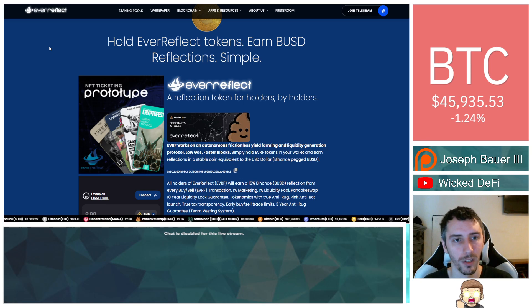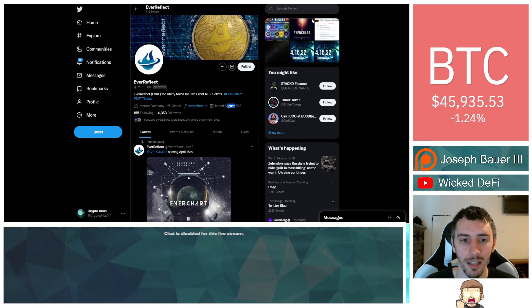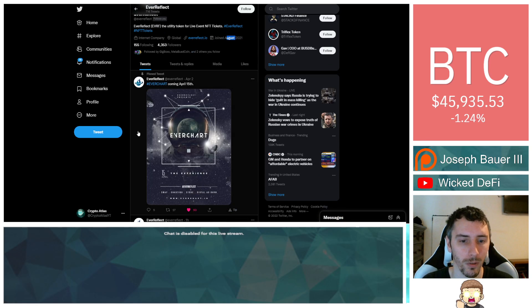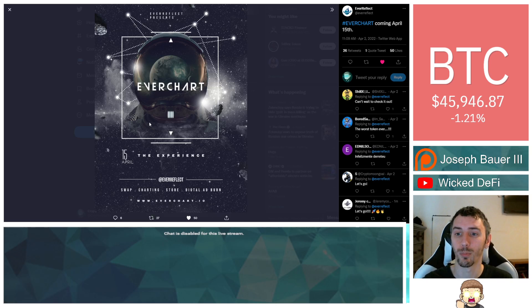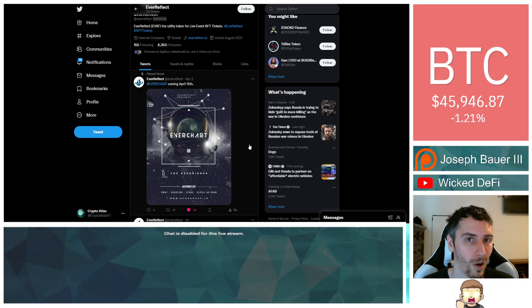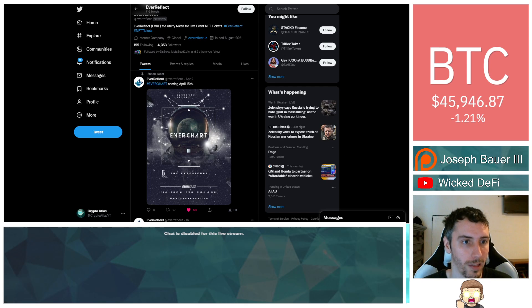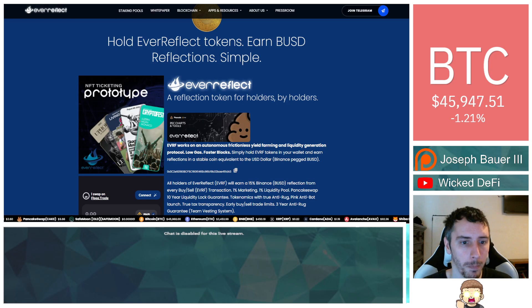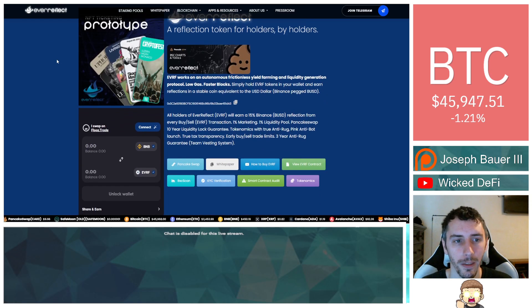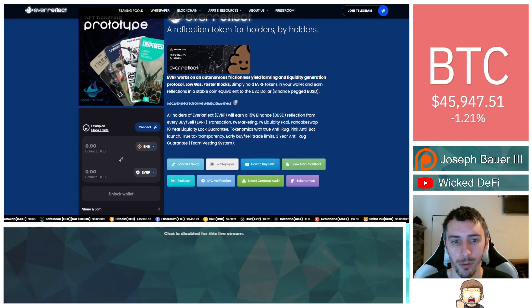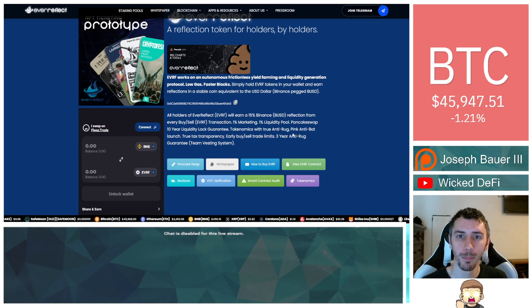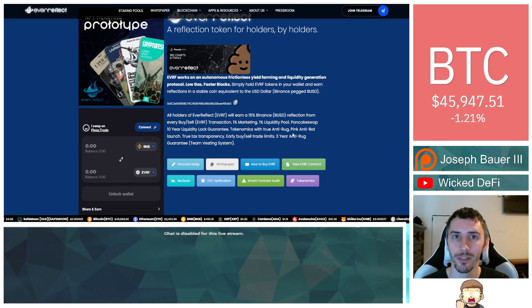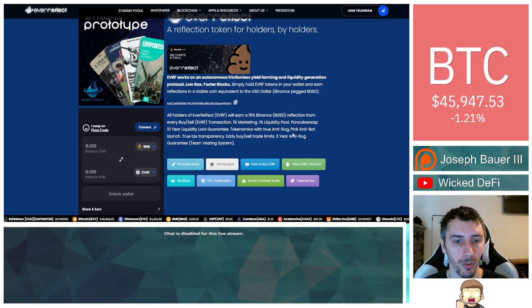They got some cool stuff that's coming up here that they're teasing. So like over on this chart right here coming April 15th, I'll give you guys more information once we have that readily available for you on that as well. So do stay tuned if you guys are curious to find out more information. But for now, let's go ahead and talk about the fundamentals of Ever Reflect.